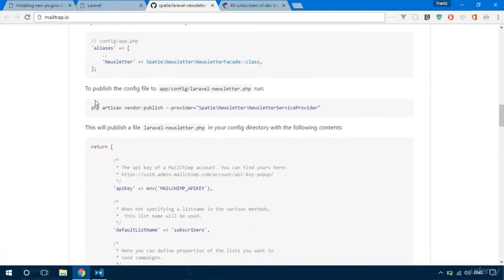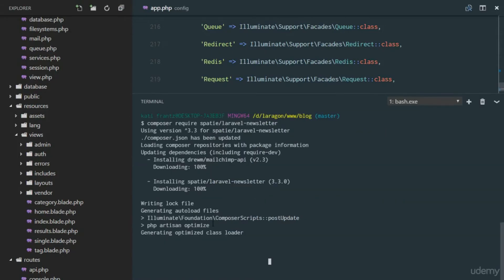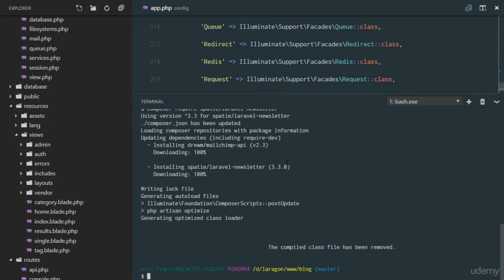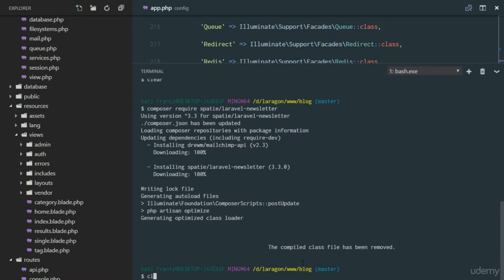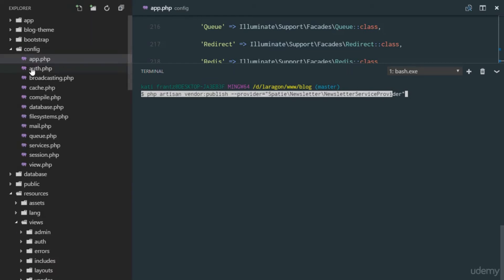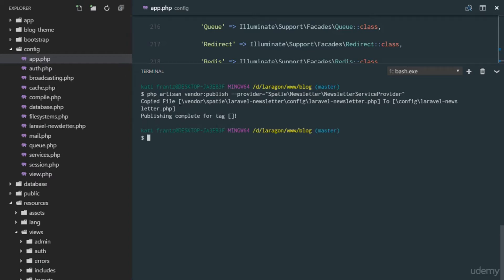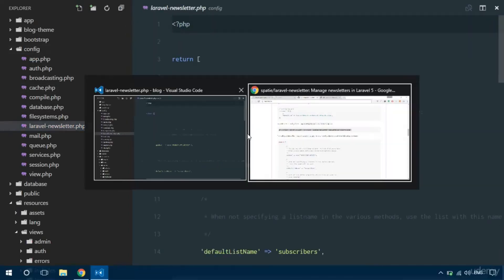Now that that's set up, the next thing is to publish the configuration file, so we run this command: `php artisan vendor:publish`. We need to make sure the installation is complete first. Once it's done, that command is simply going to copy a file from the package we just installed and move it to `config/laravel-newsletter.php`. It copied the file from the vendor Spatie directory right there.